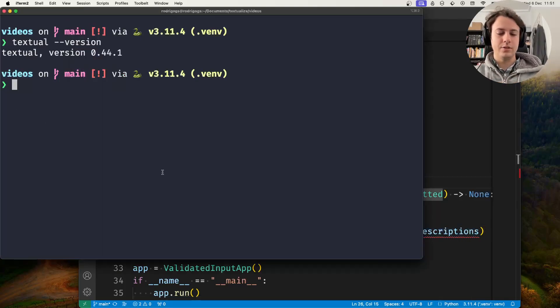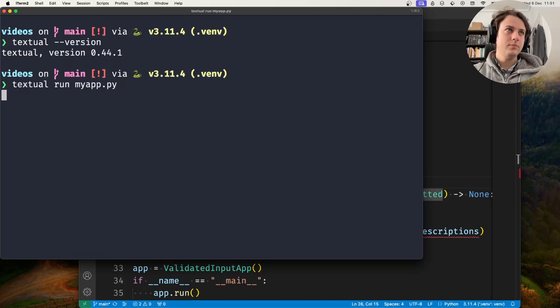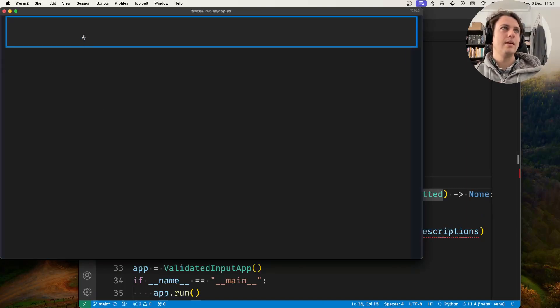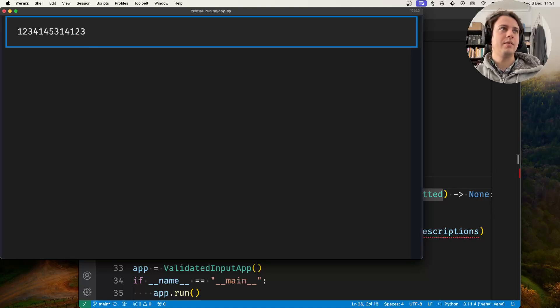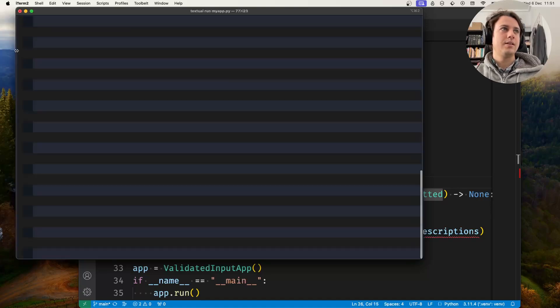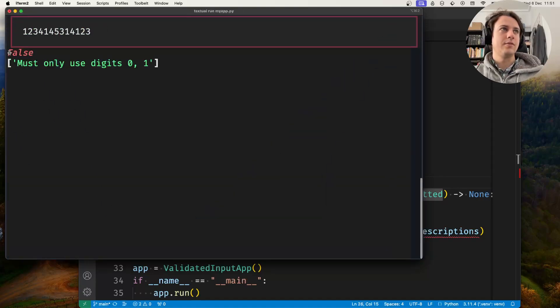Let's run the application. Now let's type something that is not a binary number. If you press enter, it says it's not valid because it must use the digits 0 and 1.